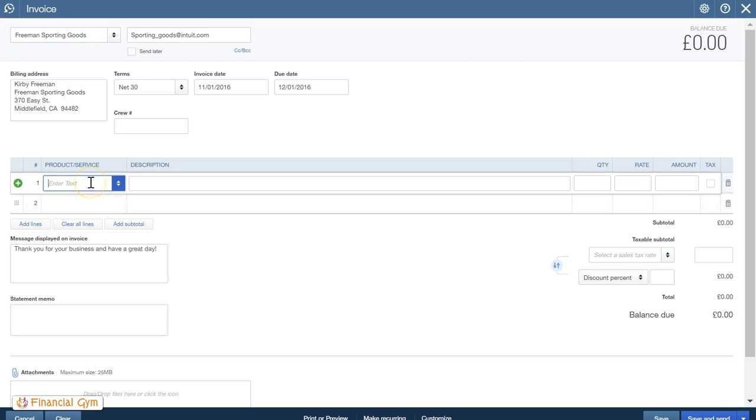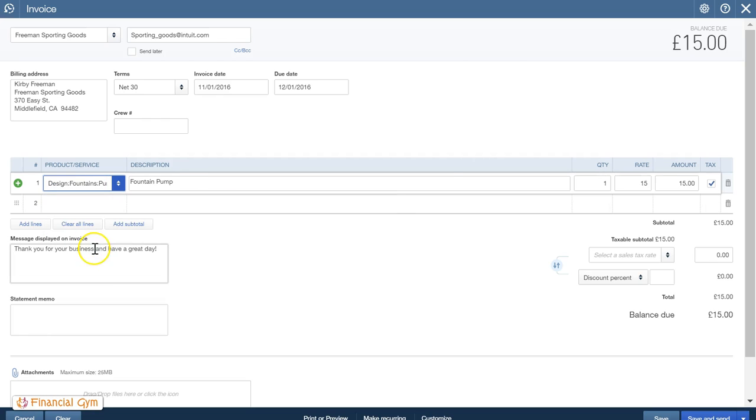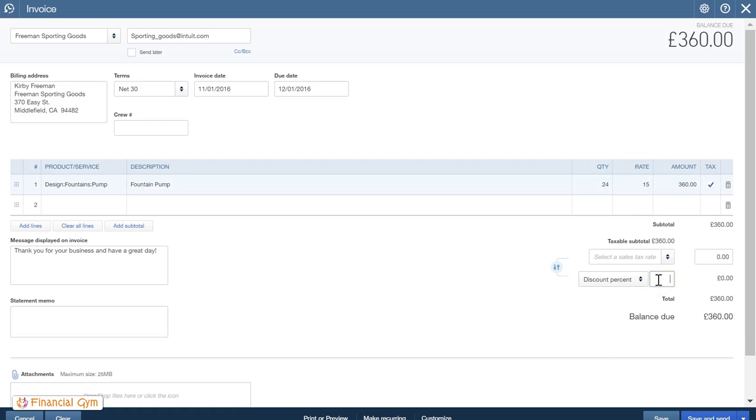Then pick whatever you're going to sell them. I'll just put P, so we're going to sell them some pumps. I'm going to sell them 24 pumps, the rate is 15, so here you can see they're going to be charged 360 pounds. So what I want to do is if I give them a percentage, I can put in 15%.